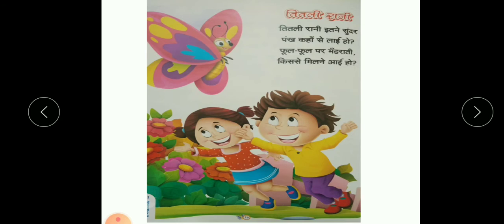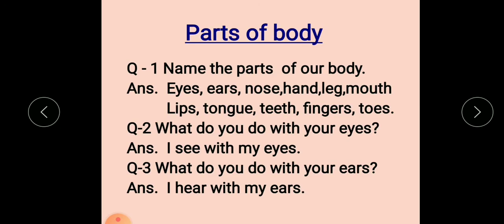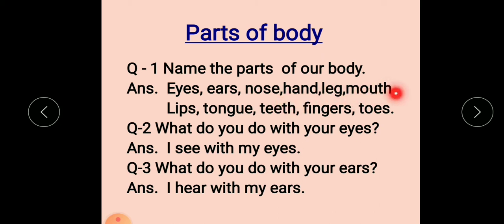Now let's do a quick revision — parts of the body. Question one: name the parts of our body. Hamari body ke parts ka naam bolna hai. So let's start. Answer: eyes, ears, nose, hand, leg, mouth, lips, tongue, teeth, fingers and toes. What do you do with your eyes? I see with my eyes — eyes se hum dekh sakte hain.